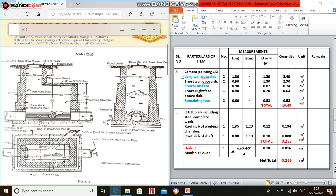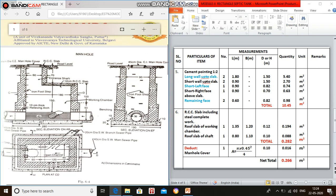Coming to item number five, cement pointing 1:2. Long wall up to slab: 2 numbers, length is 1.8 meter (sum of 0.6 plus 1.2), and height is 0.15. Second one: short wall up to slab.